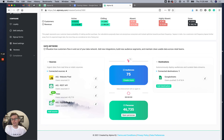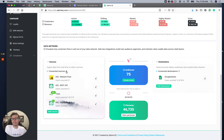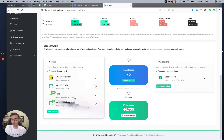The data network is going to show you all of your integrations, your sources of data, your destinations where you're pushing data, and give you an overview of how well those are performing. You can see users sourced from this lifetime — zero from one source and almost 45,000 from another.